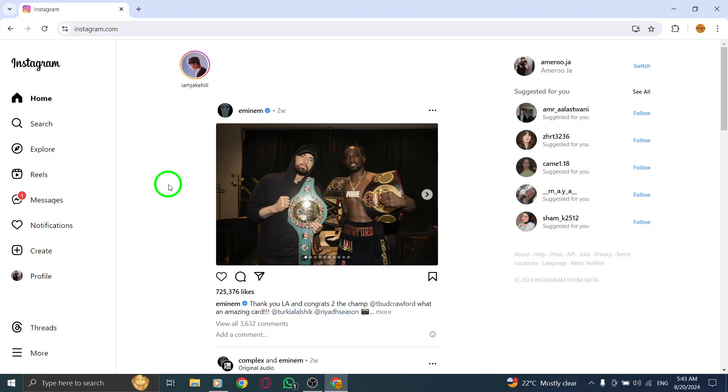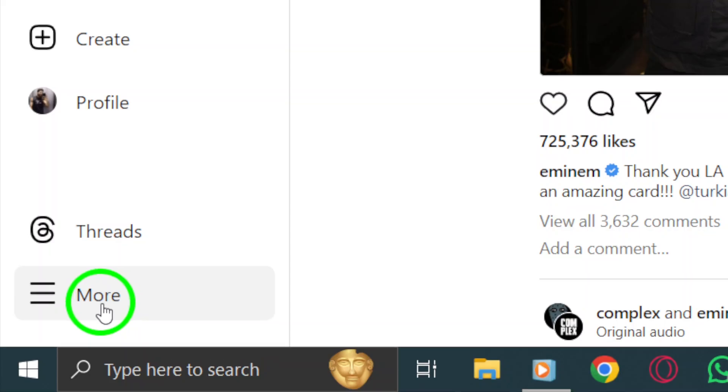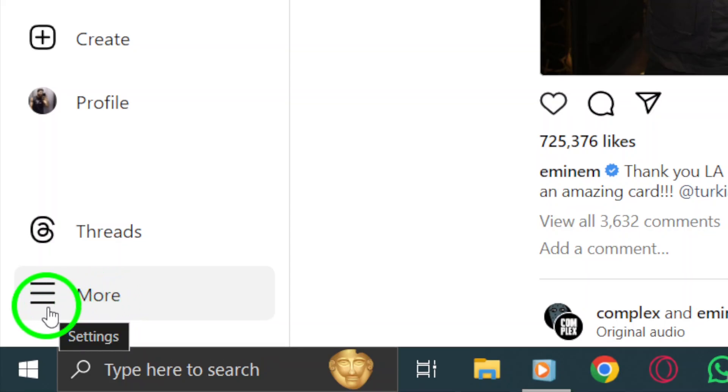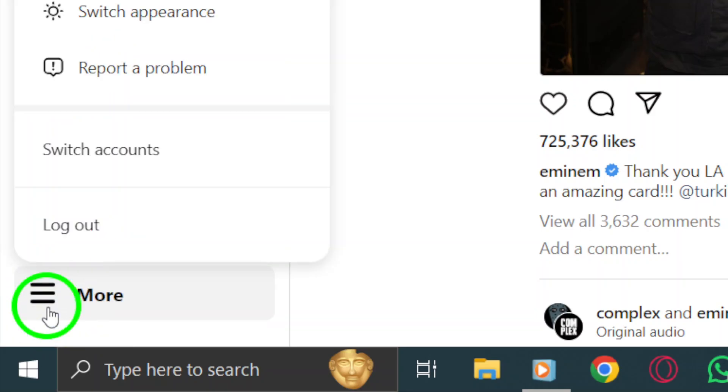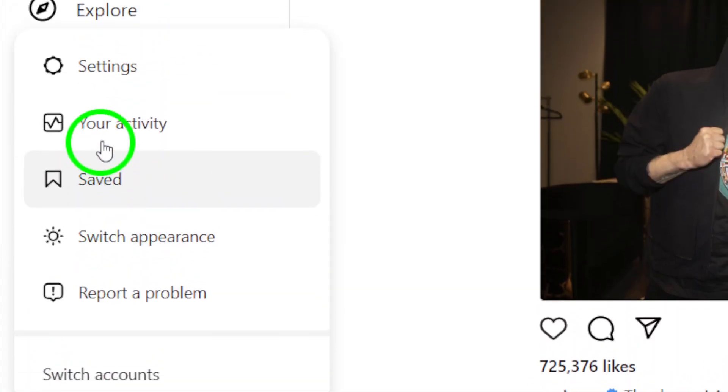Next, look for the More icon located at the bottom left corner of your screen. It's represented by three horizontal lines. Click on that to access a menu full of options.